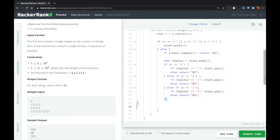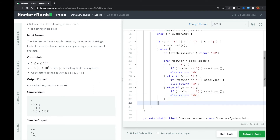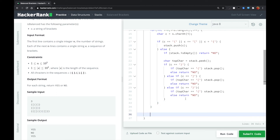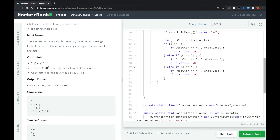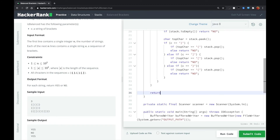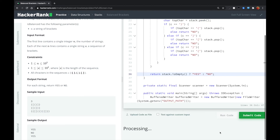We keep doing the same thing for all possible characters until the end of the string. Finally, we need to check if the stack is empty or not. If the stack is empty, it means all the brackets are matched and we output yes. Otherwise, we output no. That should be the answer.